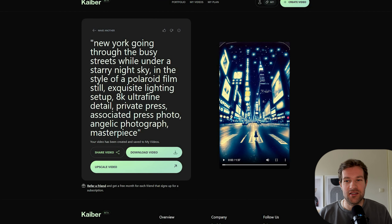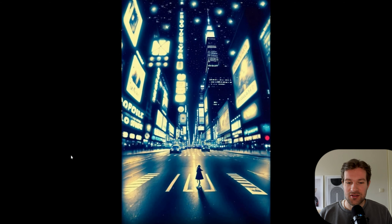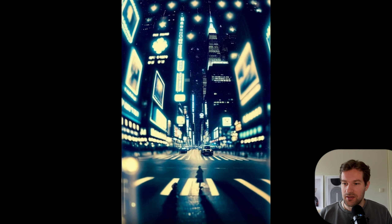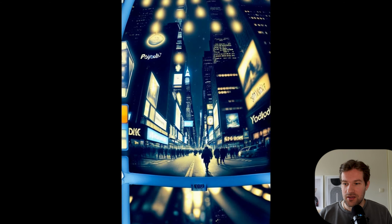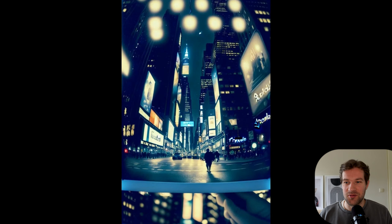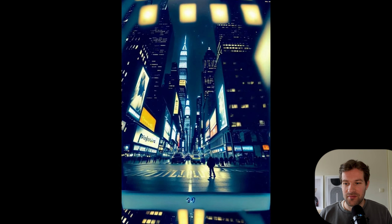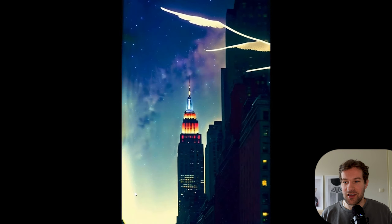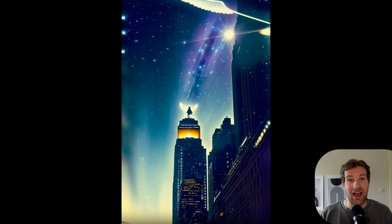The New York audio video is ready too: New York going through busy streets under a starry night sky with cinematic style automatically applied. It's so cool — it just keeps going, showing a new compartment, a new building coming up, new focus. I really like this and I'm honestly so excited about this tool.